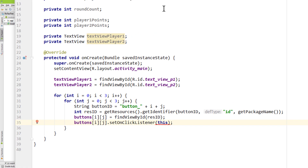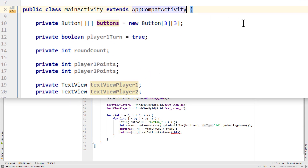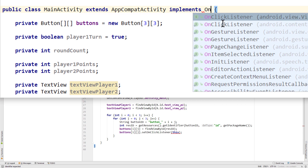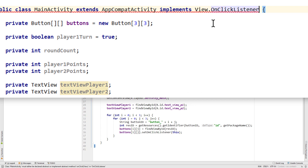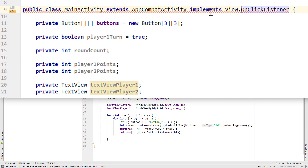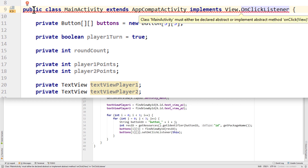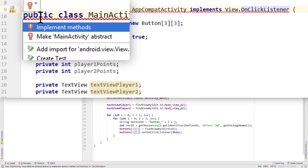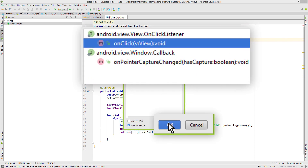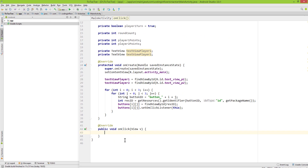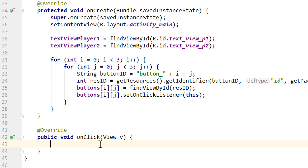This of course also means that we have to implement this interface to our activity. So we go up behind AppCompatActivity and write 'implements View.OnClickListener'. We also have to implement the onClick method, so we click on this line, click on this red little light bulb, choose 'Implement methods', keep our onClick method selected and press OK. Now at the bottom we have our onClick method, which will be called when we click any of our nine buttons.